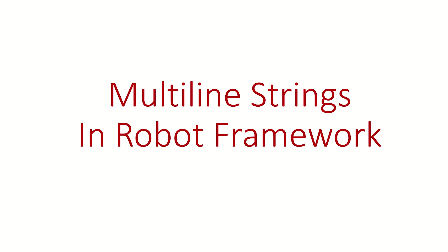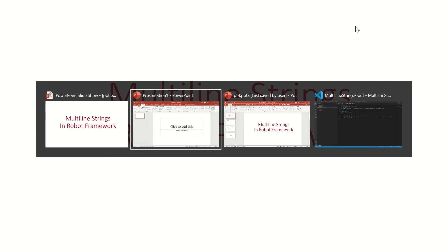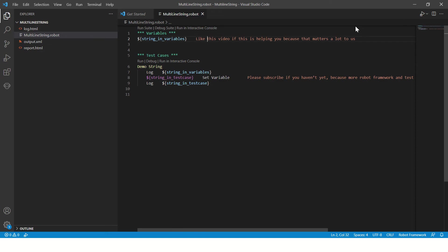Hi guys, welcome back. In this video we are going to see how to declare and use multi-line strings in Robot Framework. Here we have created a simple file which have two examples of long strings. One is created in the variables table and another is created in the test case table. In both places, the way you handle long strings is a bit different.